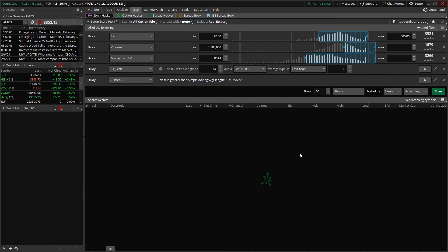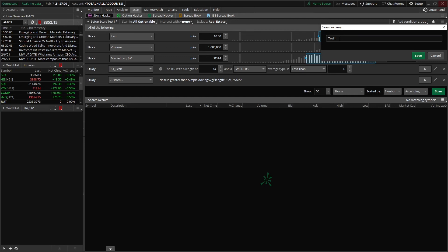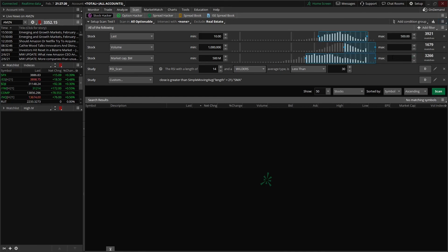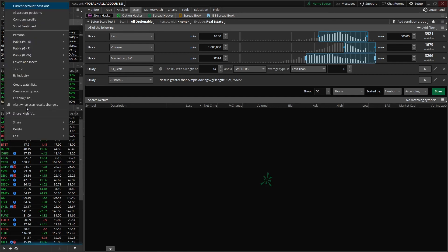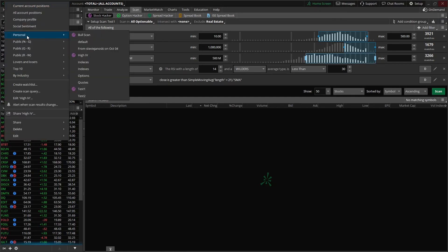Now once you've actually created the scanner and set it all up the way that you like it, what we want to make sure we do is save it. The way that you save it is to come up here to the three little lines in the middle, go ahead and click on that and say save scan query. Now we've already created one called test one, we're going to keep it named that and just hit save to override it and click okay. Now that we've saved it, we can actually do something very cool — we can throw them in as watch lists on the left hand side panel of our screen.